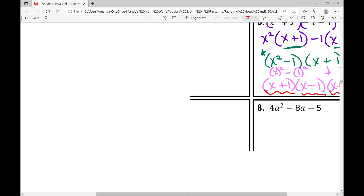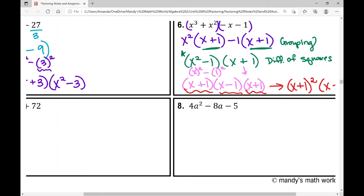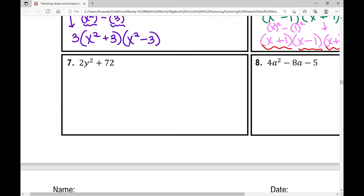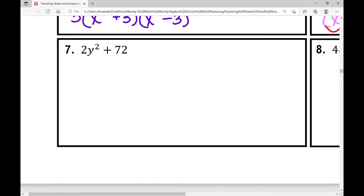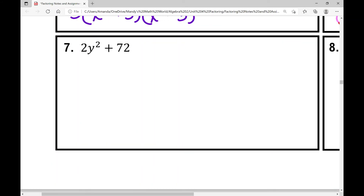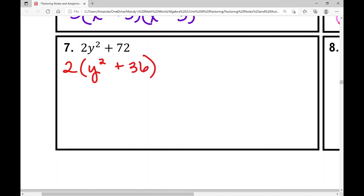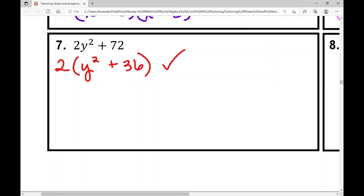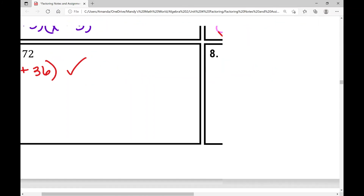Example number seven: I immediately see two terms and I can factor out a GCF — that GCF is two, with no variables in common. When I factor out a two, I'm left with y squared plus 36. Two terms, it's addition, so I know I can't factor using a difference of squares. I'm done — that binomial is completely factored.